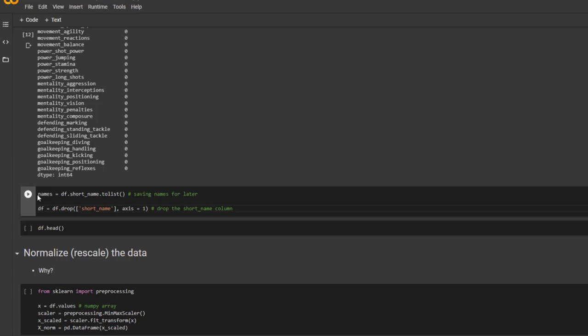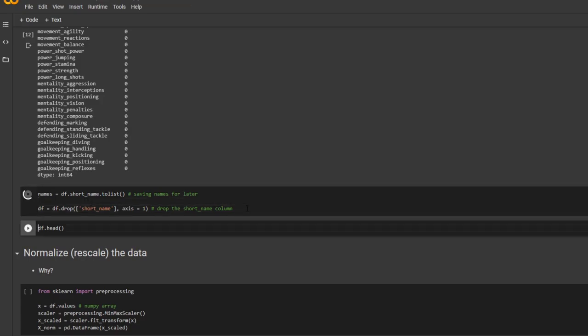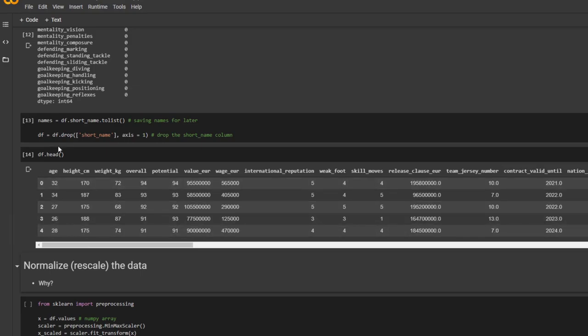And here, I'm just selecting each player's name for later. And I'm going to drop the name column from the data frame. Check the head to see if it's working.